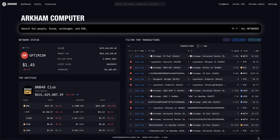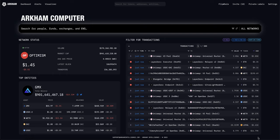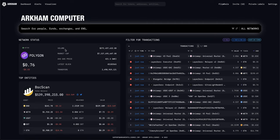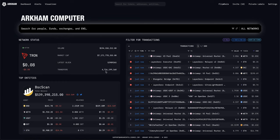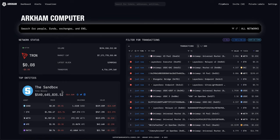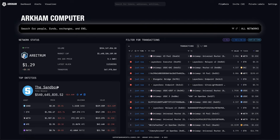Let's dive into the interface. Here you see the network status of the top chains — you have Polygon, Arbitrum, Optimism — showing the volume on each chain, the market cap, and the amount of transfers, like the activity going on on the chain.